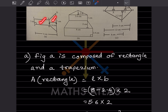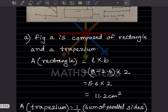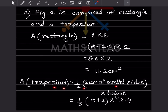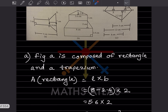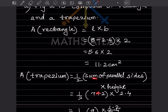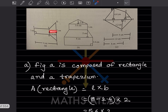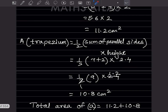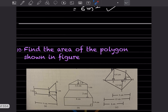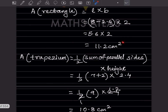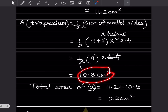For the trapezium: one parallel side is 7, the other is 2, and the height is 2.4. Area equals half into (7 plus 2) into 2.4 equals half into 9 into 2.4 equals 10.8 centimeter square. Total area of the polygon equals area of rectangle plus area of trapezium equals 22 centimeter square.